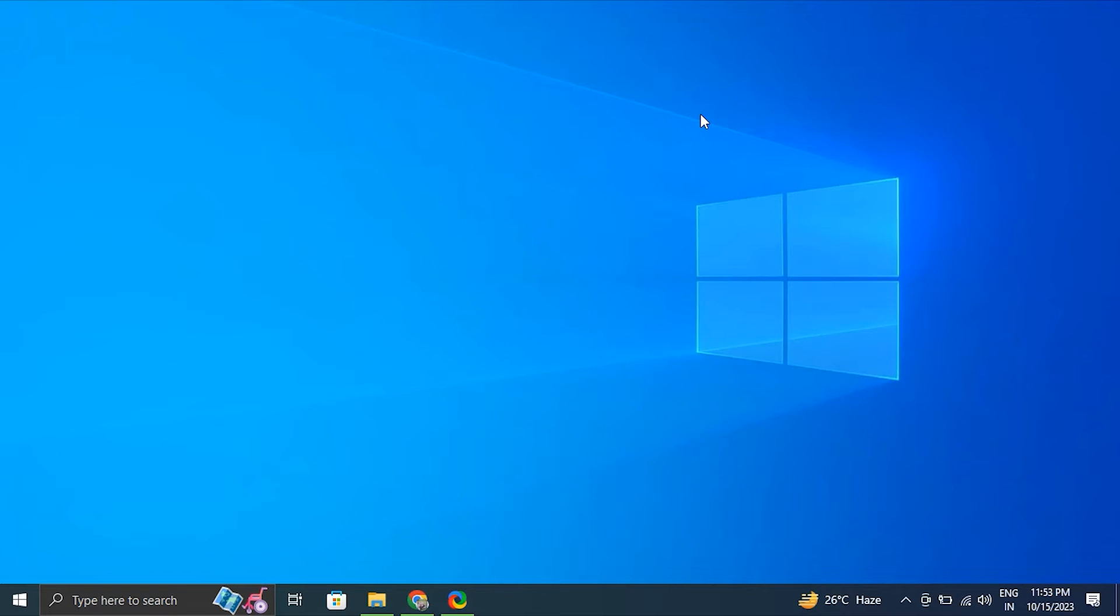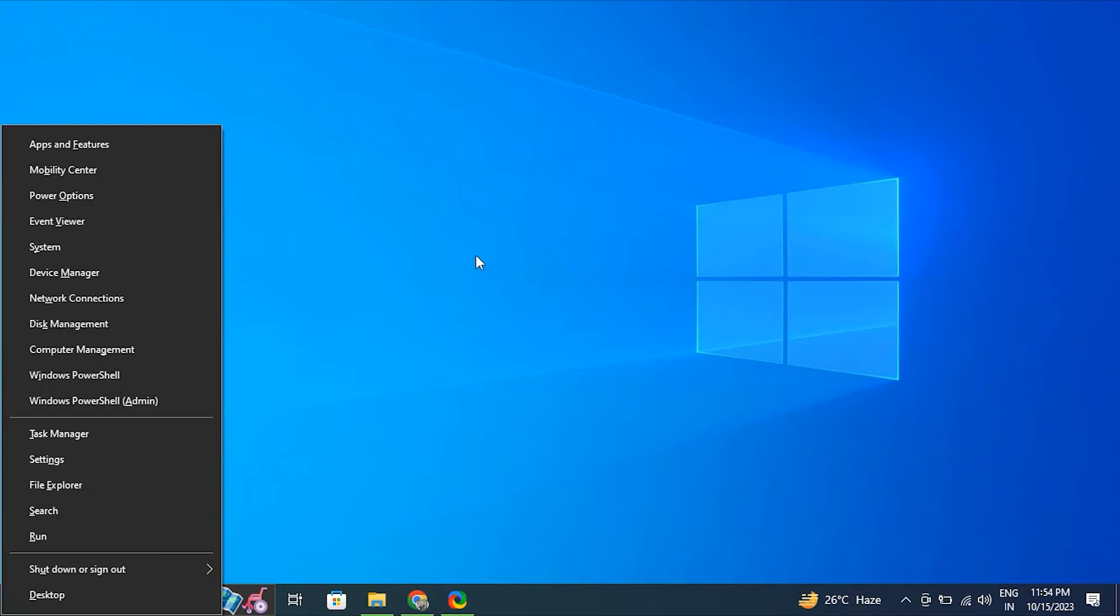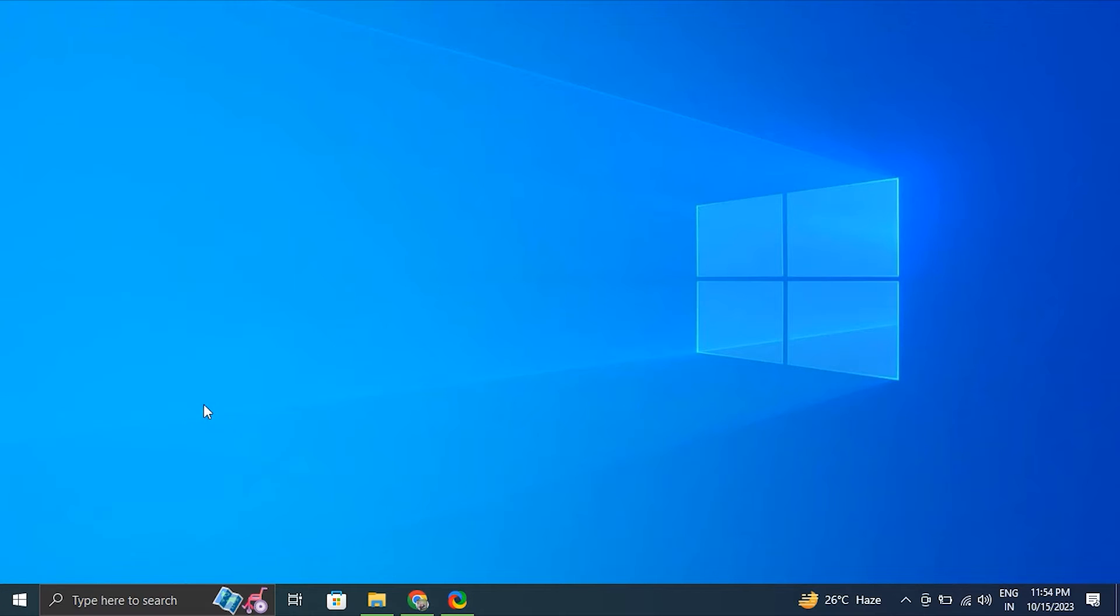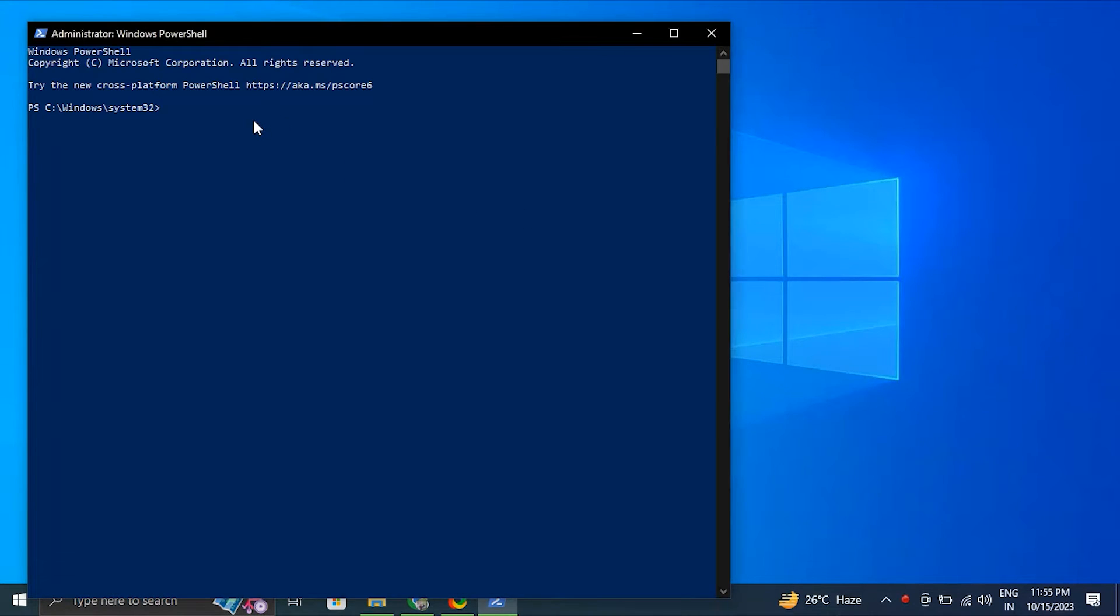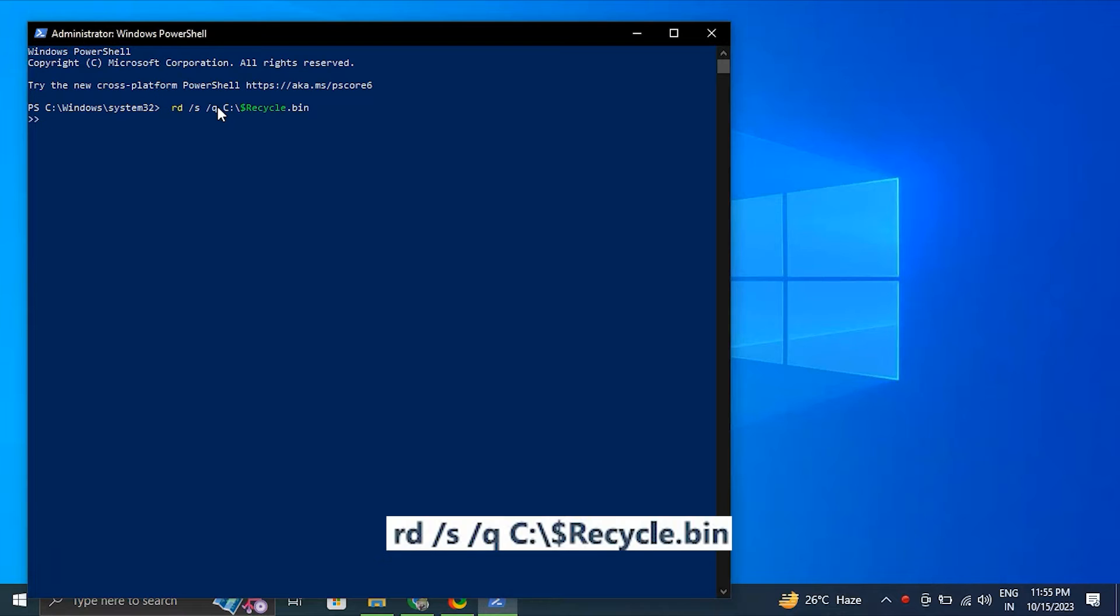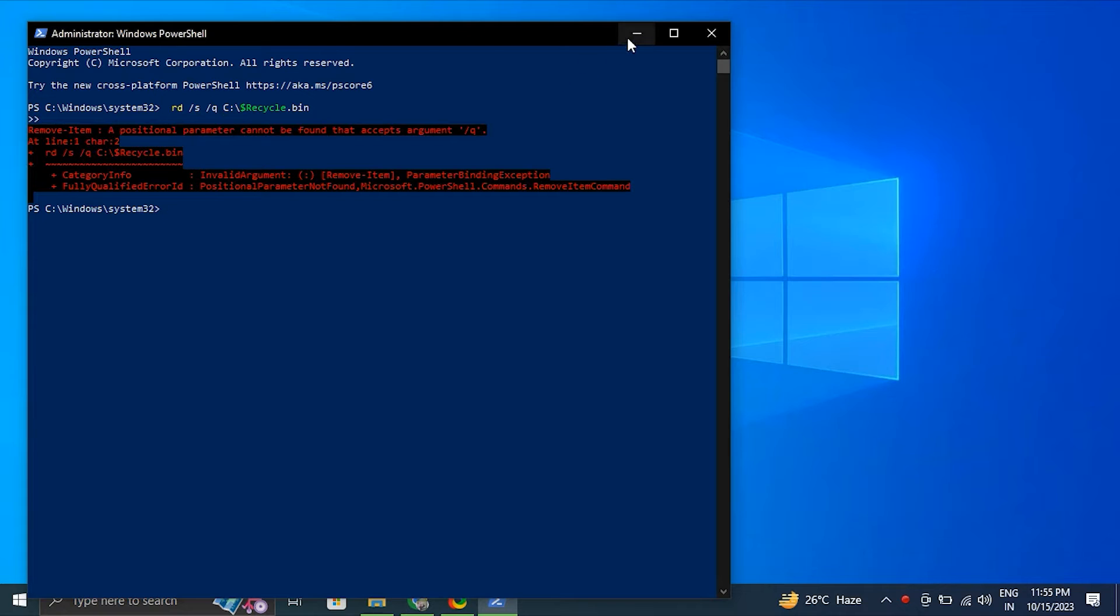Number four, reset the recycle bin. For this, press Windows plus X to select the Windows Terminal Admin or Command Prompt Admin. Type the following commands one by one and press Enter after each. After executing the commands and removing the recycle bin folders, just simply restart your computer. Windows will recreate the recycle bin directories, hopefully resolving any corruption issues.